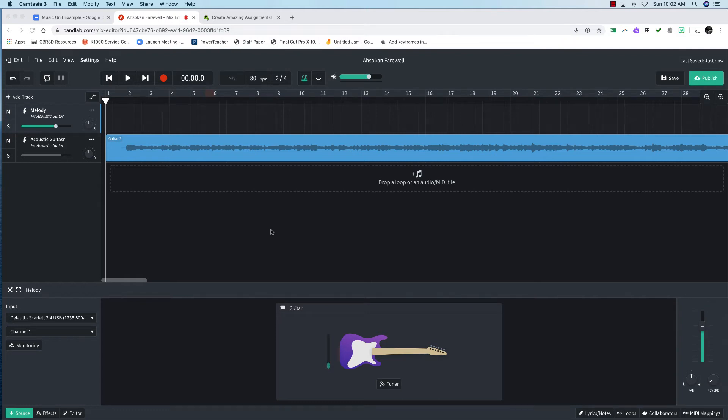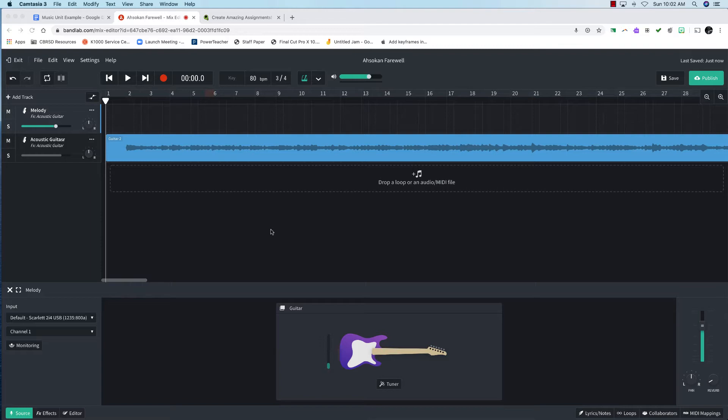I wanted to show you a few tricks that you can use in BandLab or in Soundtrap or any other audio recording software that you use. You could do this in GarageBand if you have it, you could do it in Audacity.